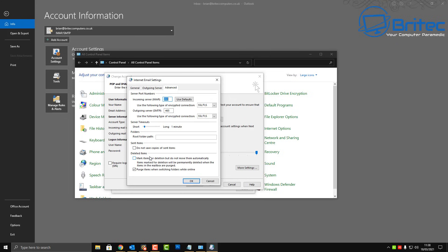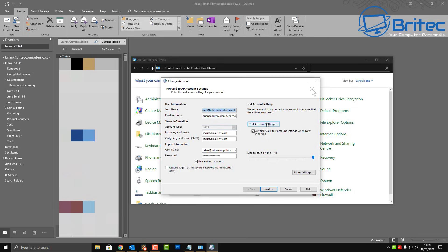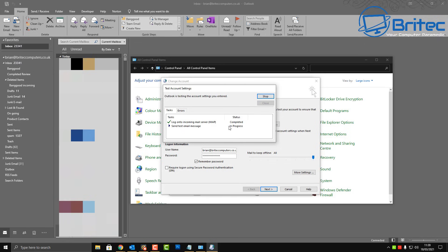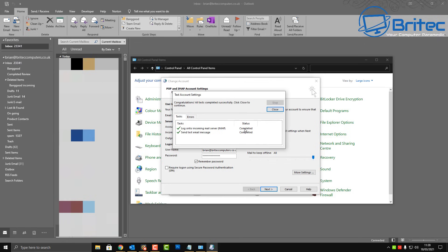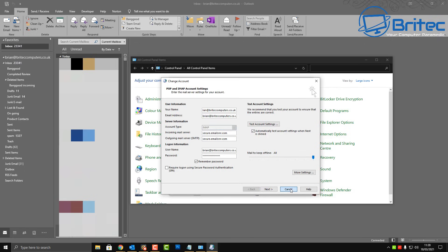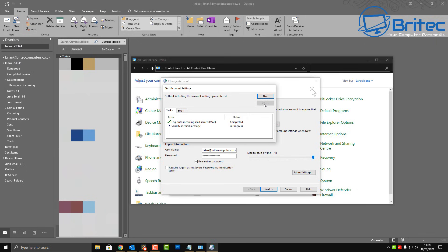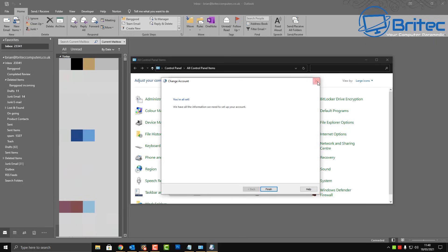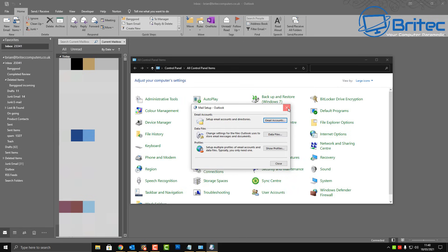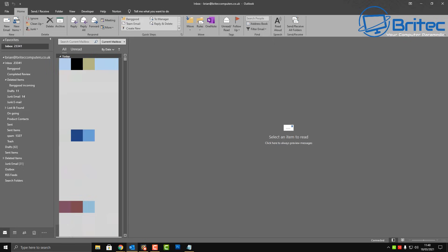Click More Settings and check the outgoing server settings. Under Advanced, the incoming server port is 993 and the outgoing SMTP port is 465 — make sure they're set to the right settings for your email provider. You can also test your account settings here. It will send a test email to confirm everything is working correctly.